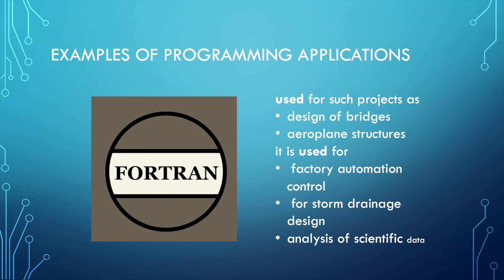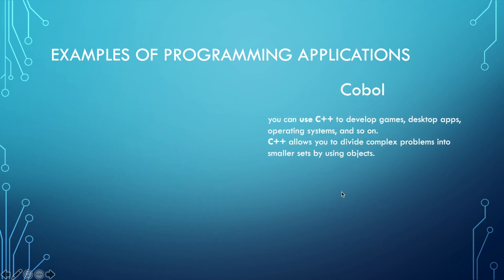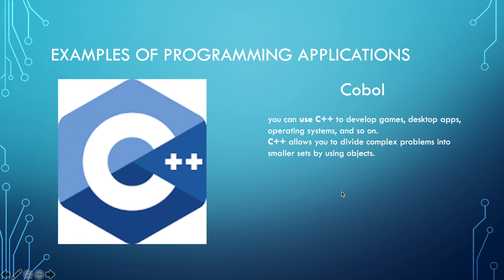Next we have COBOL, also known as C++, which you can use for developing games, desktop apps, and even operating systems. C++ can allow you to divide complex problems into smaller ones using objects.